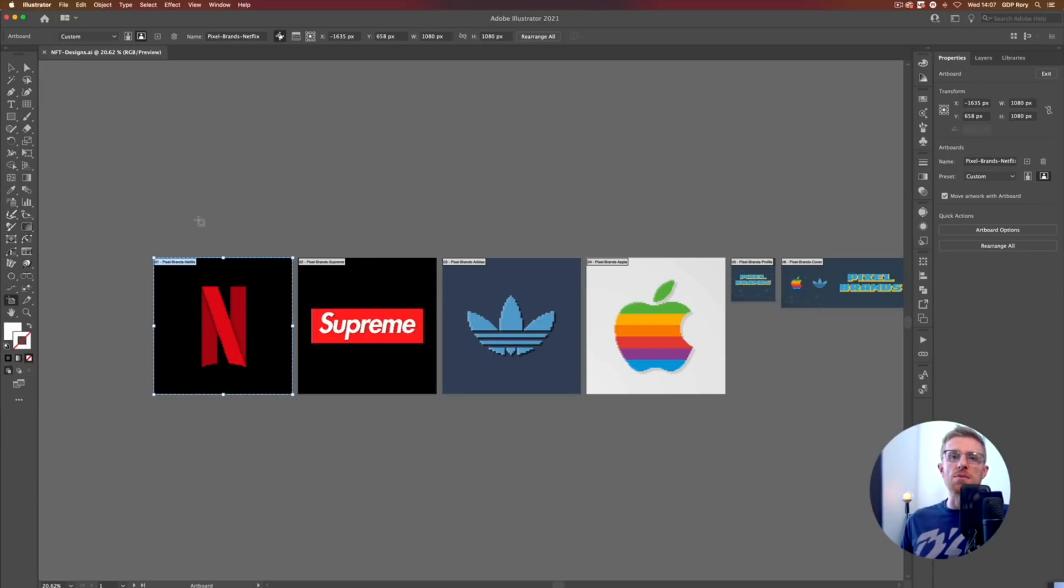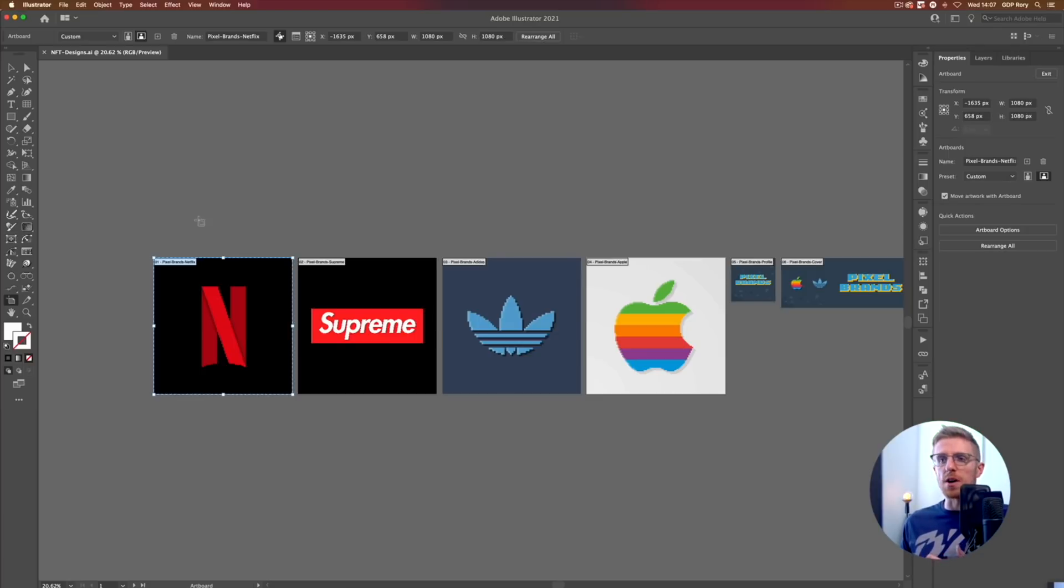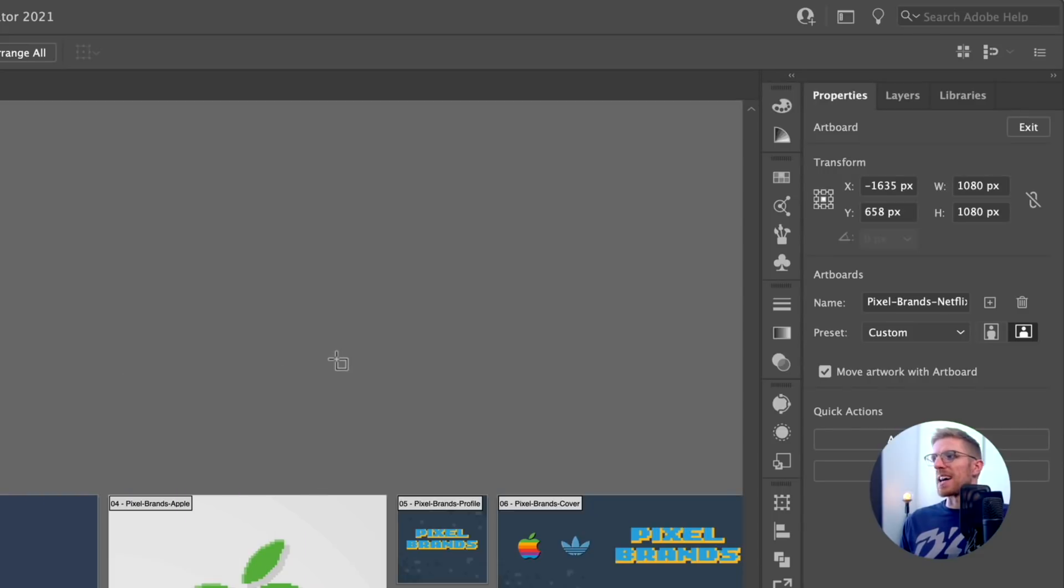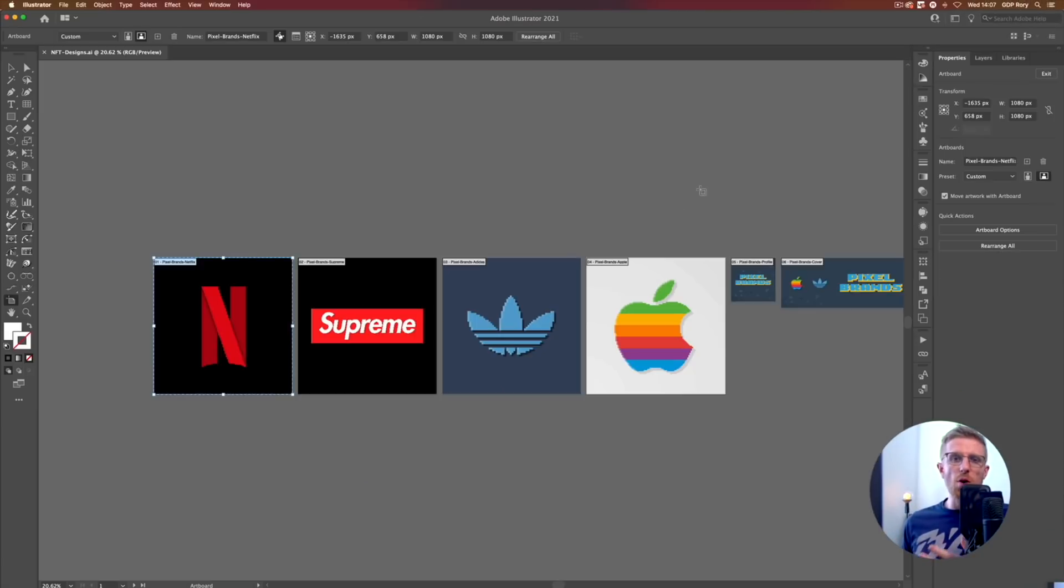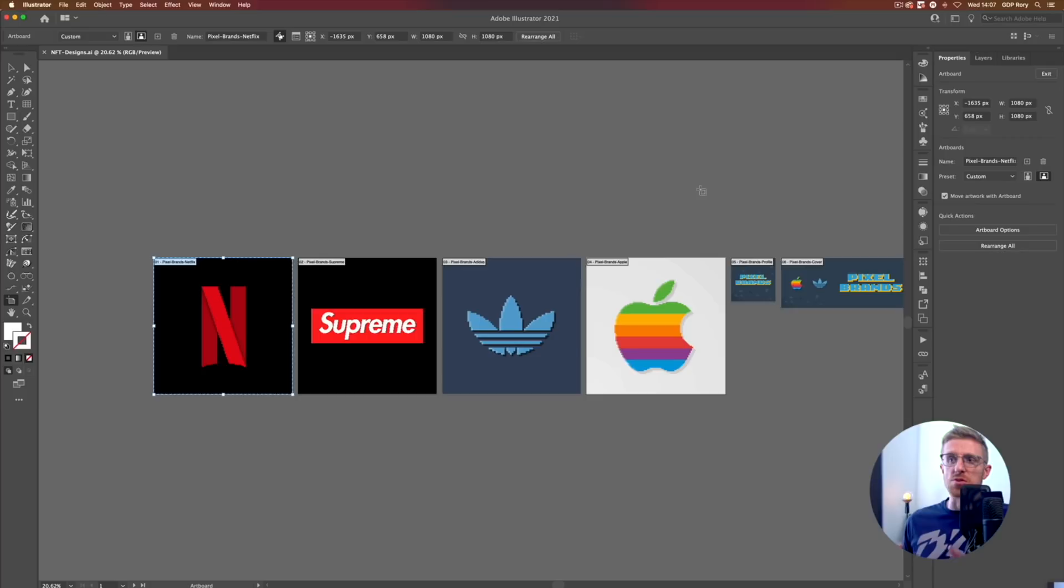Again, it's good to try and keep things like the dimensions consistent, especially if they're part of a set. So we've just got these set up at 1080 by 1080. There's no particular right or wrong size to set your artwork up at, although I'd probably recommend 1080 by 1080 as a minimum size as that's going to be nice and big for on-screen viewing.